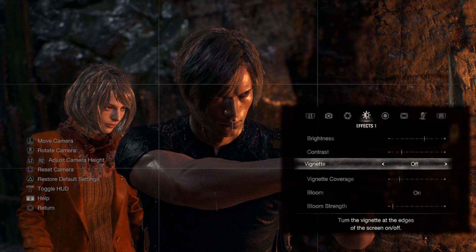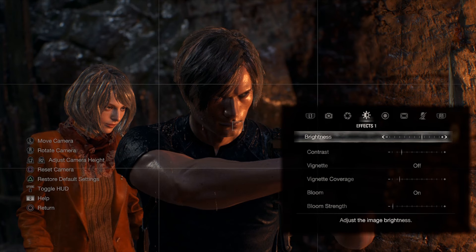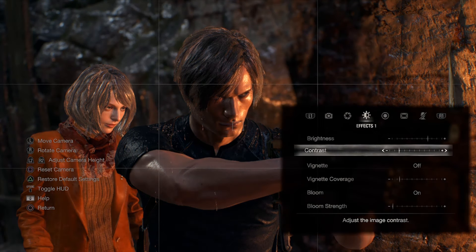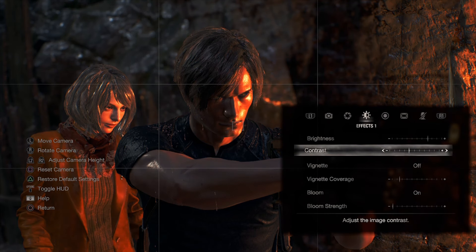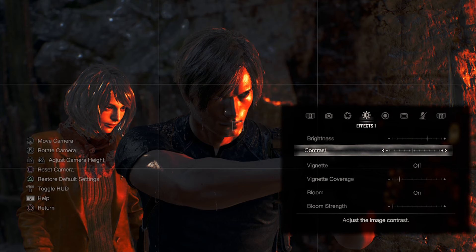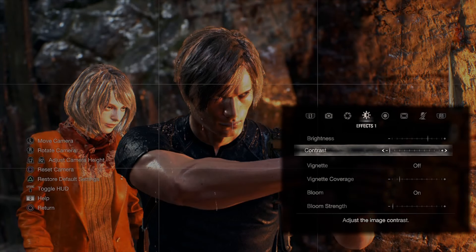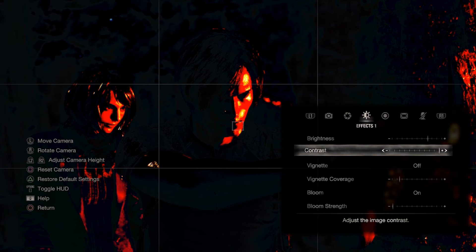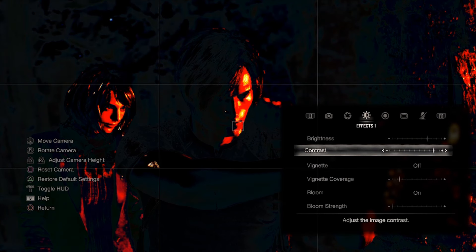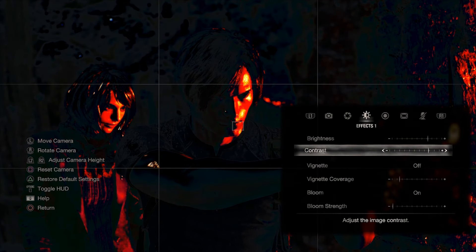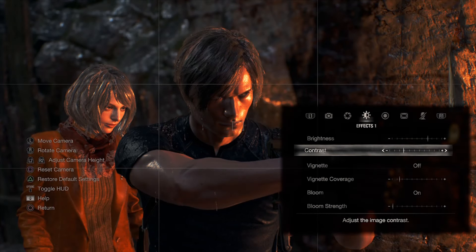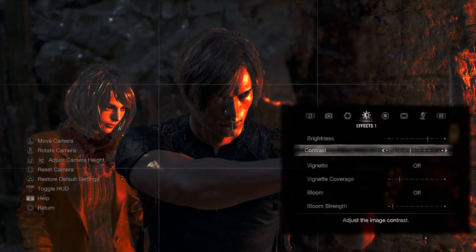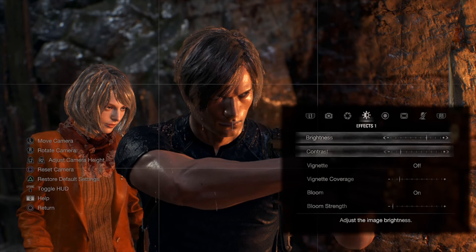The next tab has brightness, contrast, vignette, and bloom. Brightness works fine. But the contrast slider doesn't feel authentic to photography — if you go all the way up, the image goes inverted, which makes no sense. I've been editing photos for 15 years and contrast doesn't work like that. Turning bloom off sometimes helps contrast, but not always. Brightness and contrast are not fit for purpose here.